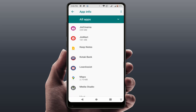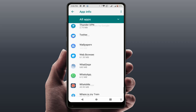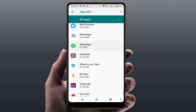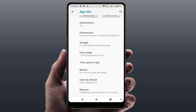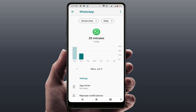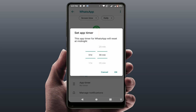From here, find the app you are having the problem with — in my case, WhatsApp. Open it, go to 'Advanced,' and scroll down. You will see the option 'Time Spent in App.' Tap on it, and then tap on 'App Timer' to open it.